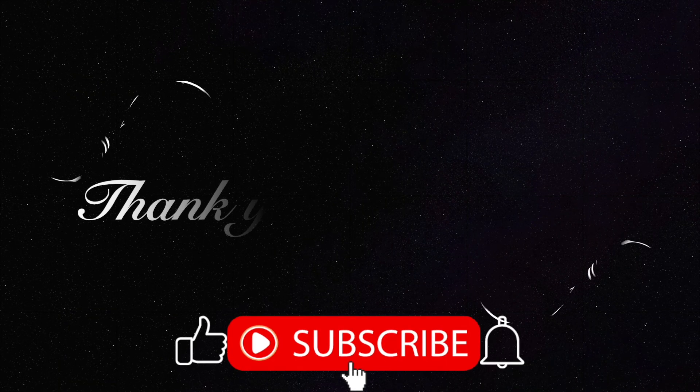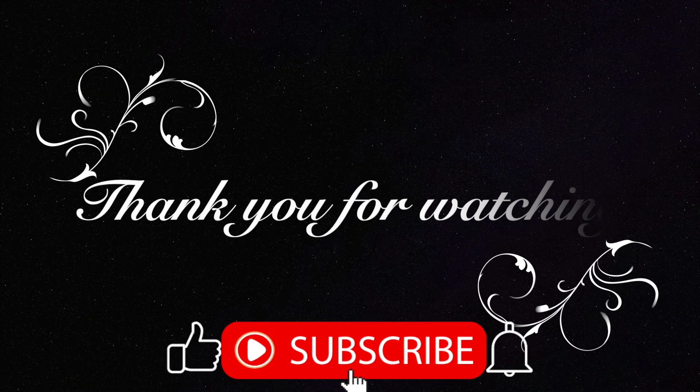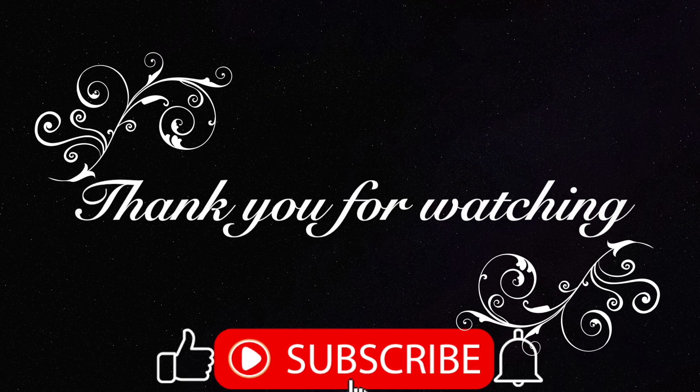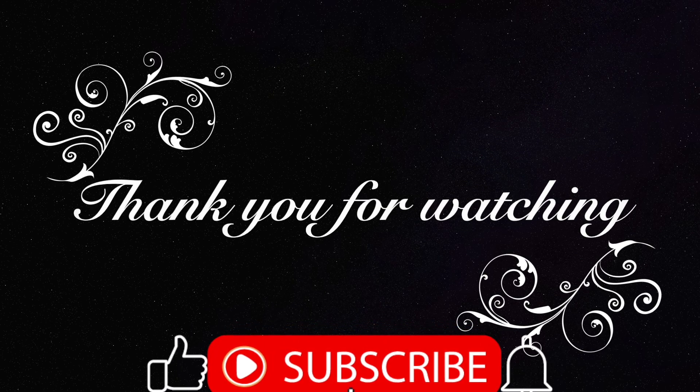Thank you so much. Thanks, everyone. Bye.